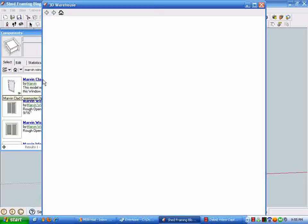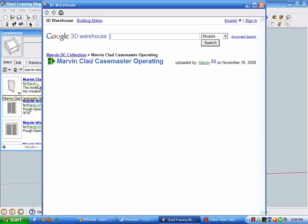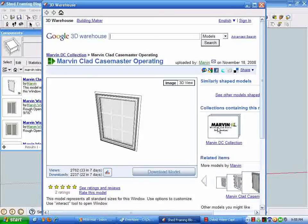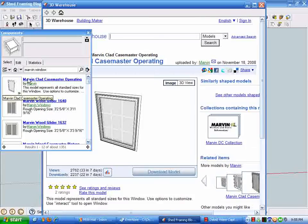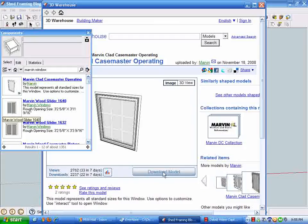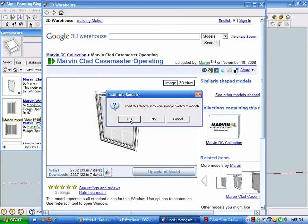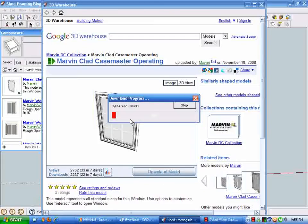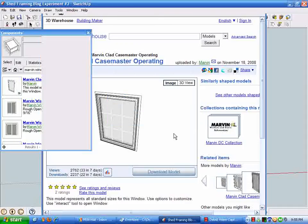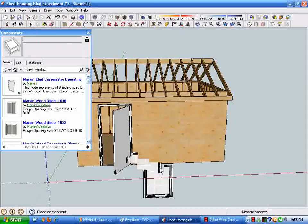To download the model, and it'll ask us if we want to put it right into our model. And presto, there it is. Close this component box, and you can see we now have a model downloaded.